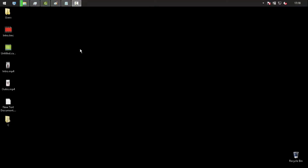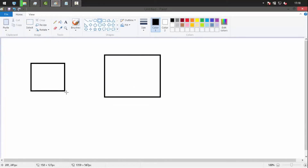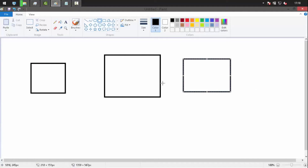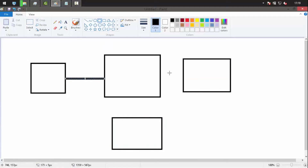We can broadly define a computer system as a composition of input/output devices, a processor, and some auxiliary memory. Let me draw it to make it easier to understand — we'll have some input devices, some output devices, and some auxiliary memory.